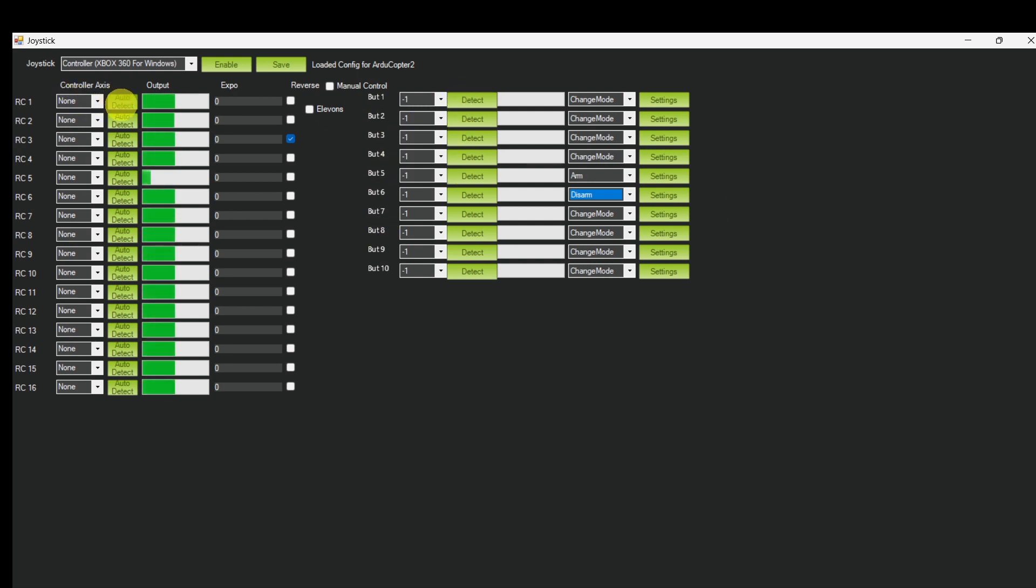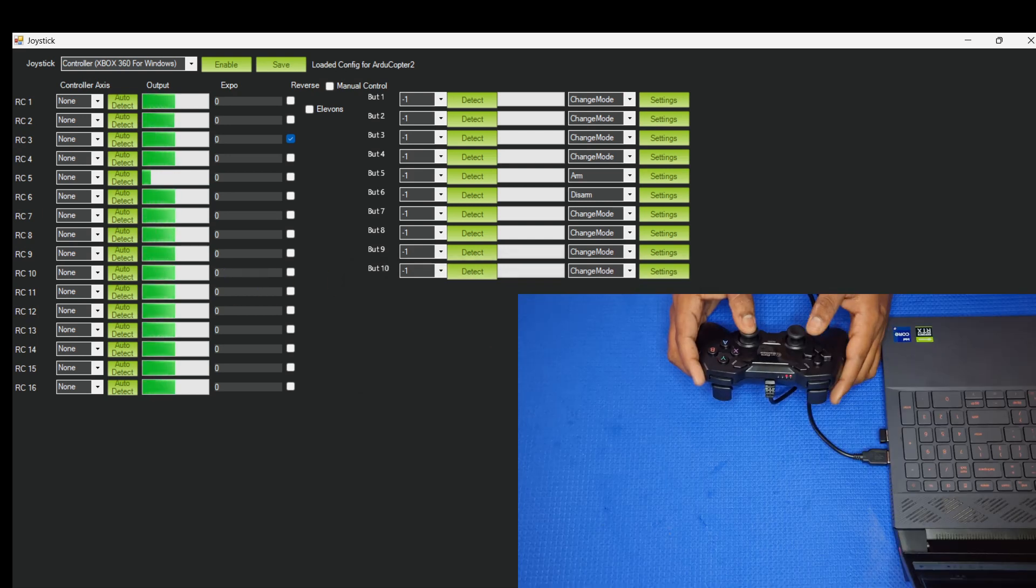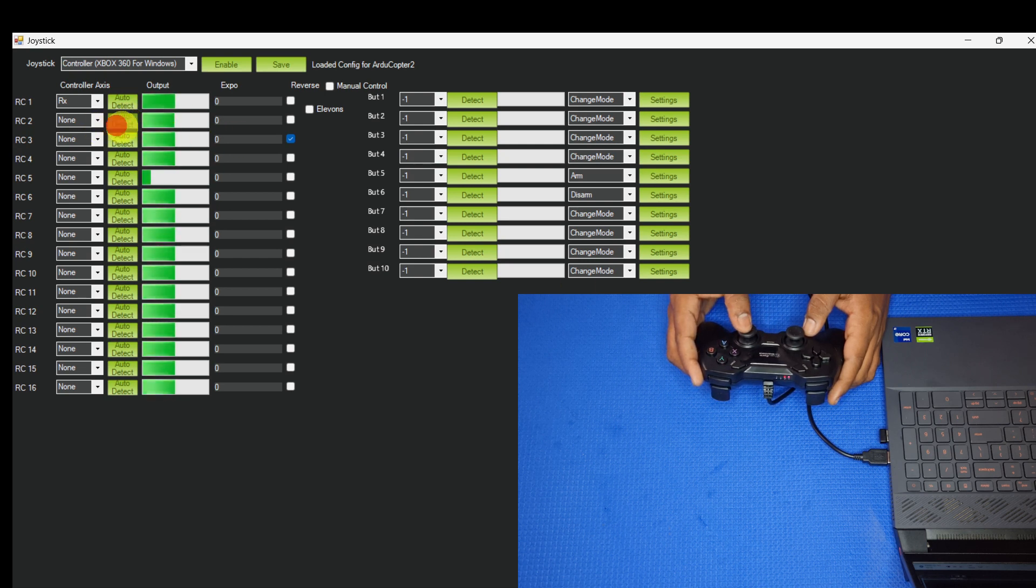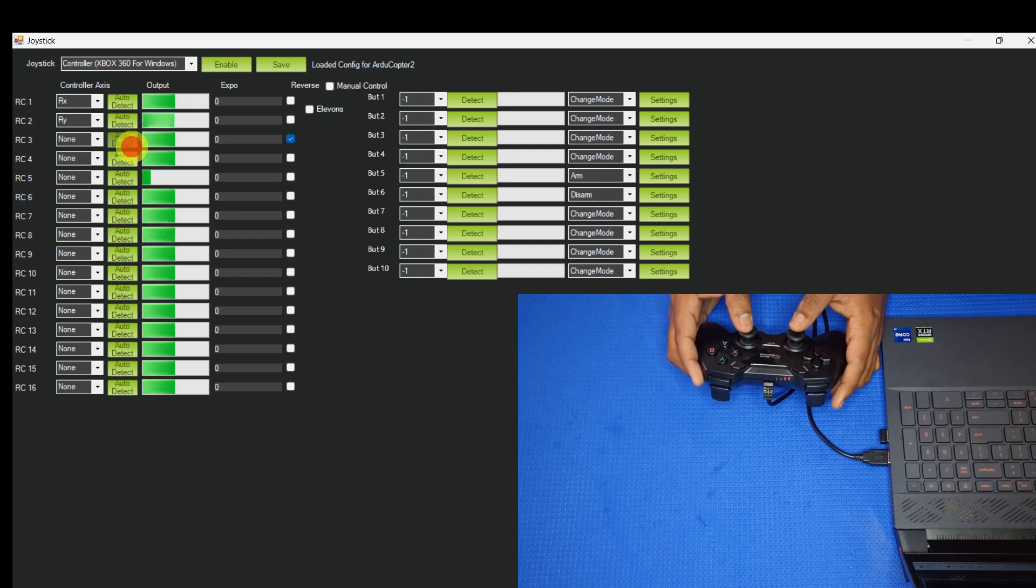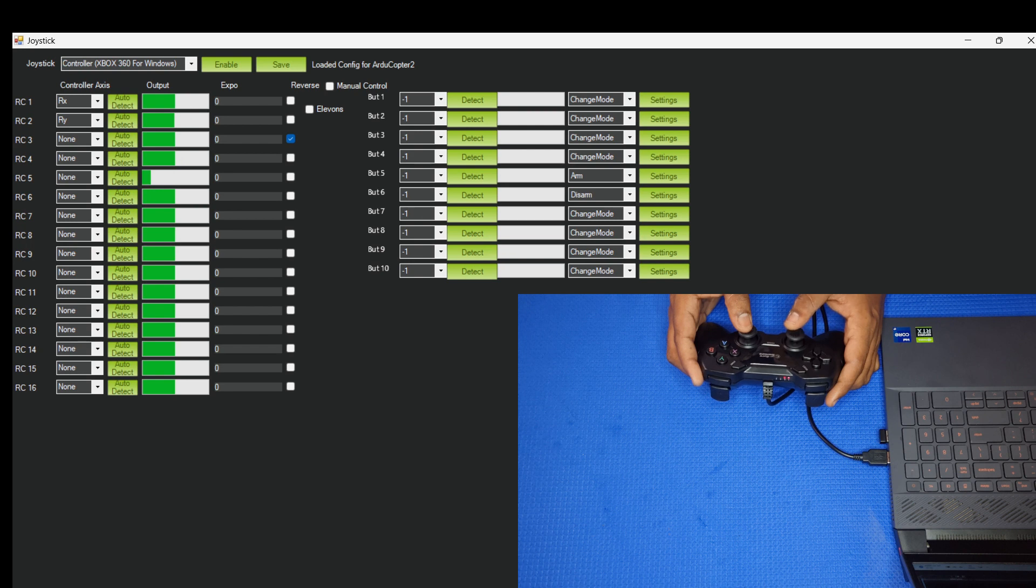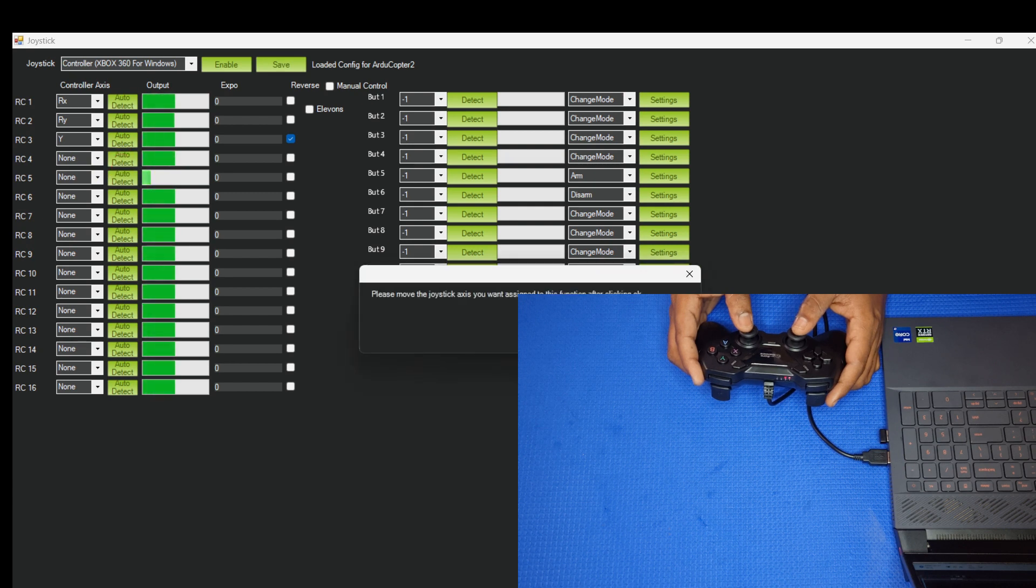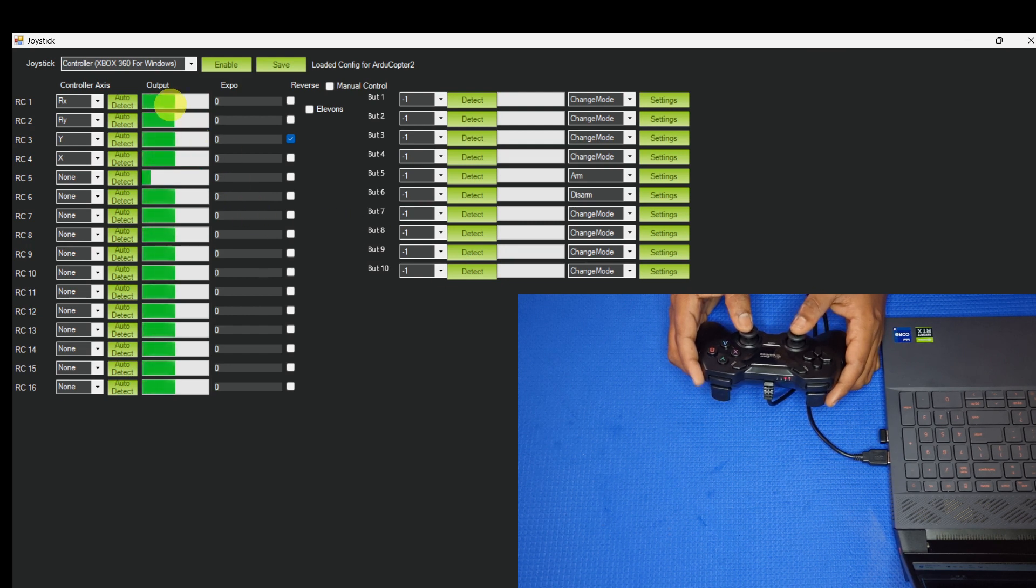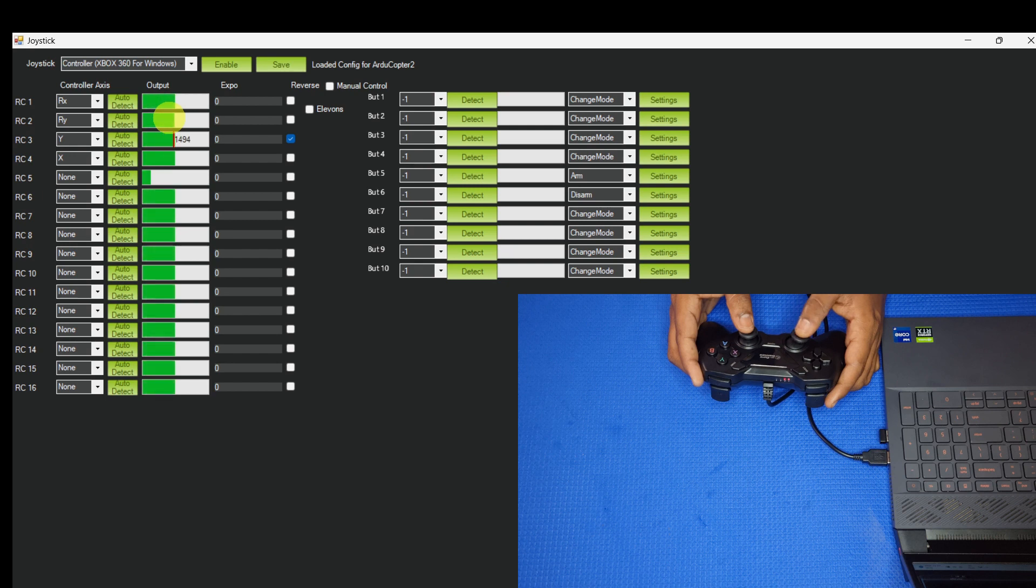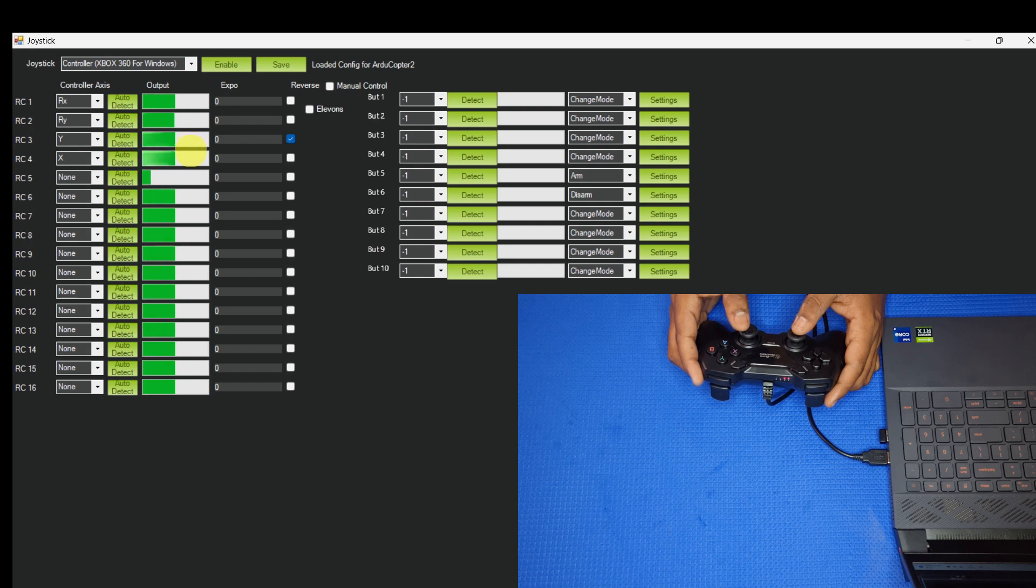Now I'm going to map the channel for roll control. I'm going to select auto-detect. Now I am moving my roll control, so it is detected in this axis. Similarly for pitch axis, I am moving for pitch control. Now throttle, I'm moving my throttle stick, so the throttle stick is also detected. For yaw, I'm moving my yaw stick, the yaw channel is also assigned. Now I'm checking one more time: roll, pitch, throttle, and yaw. All four channels are working properly.